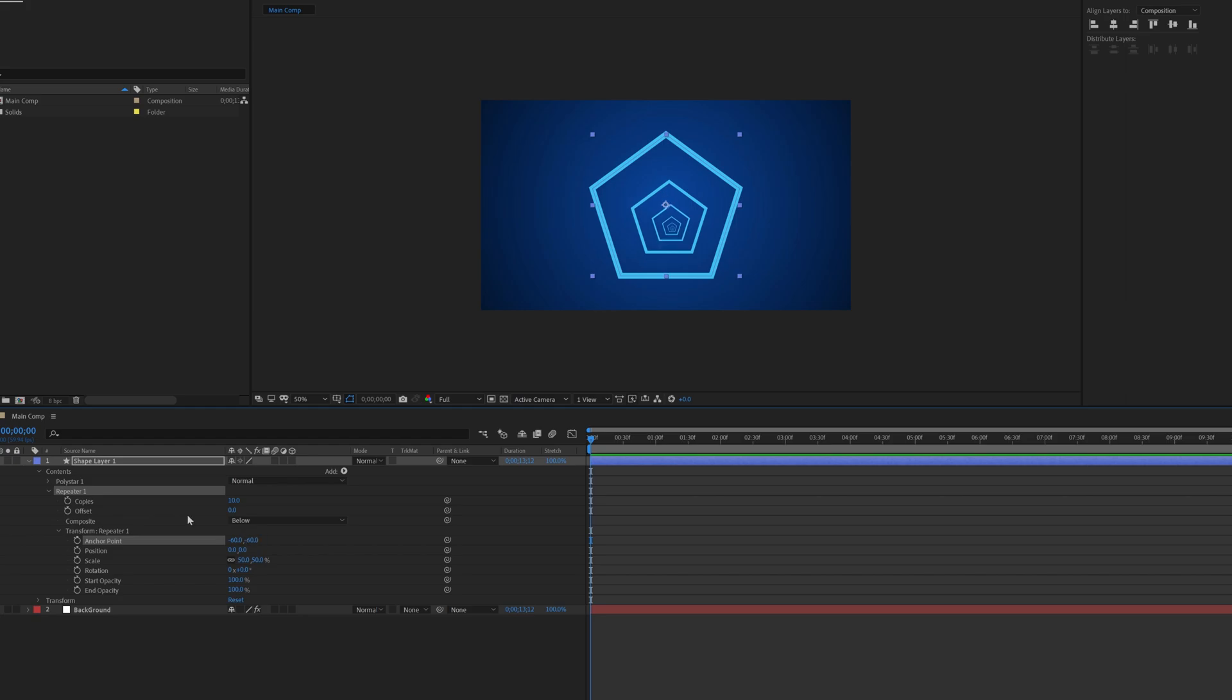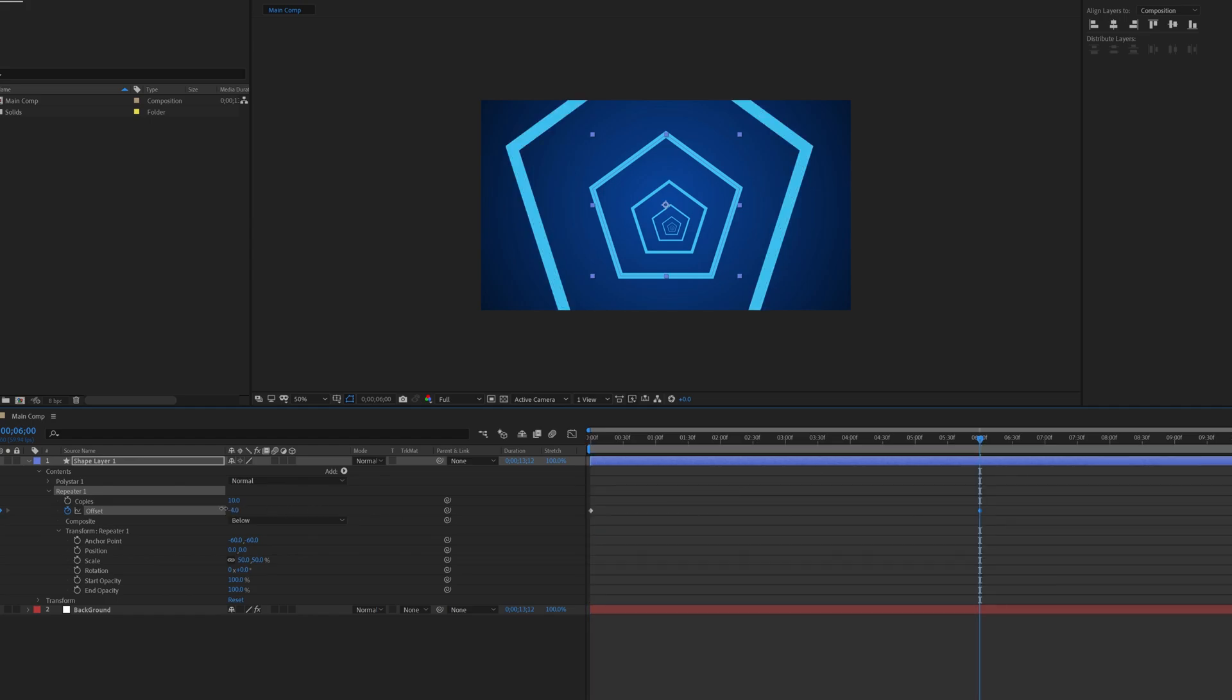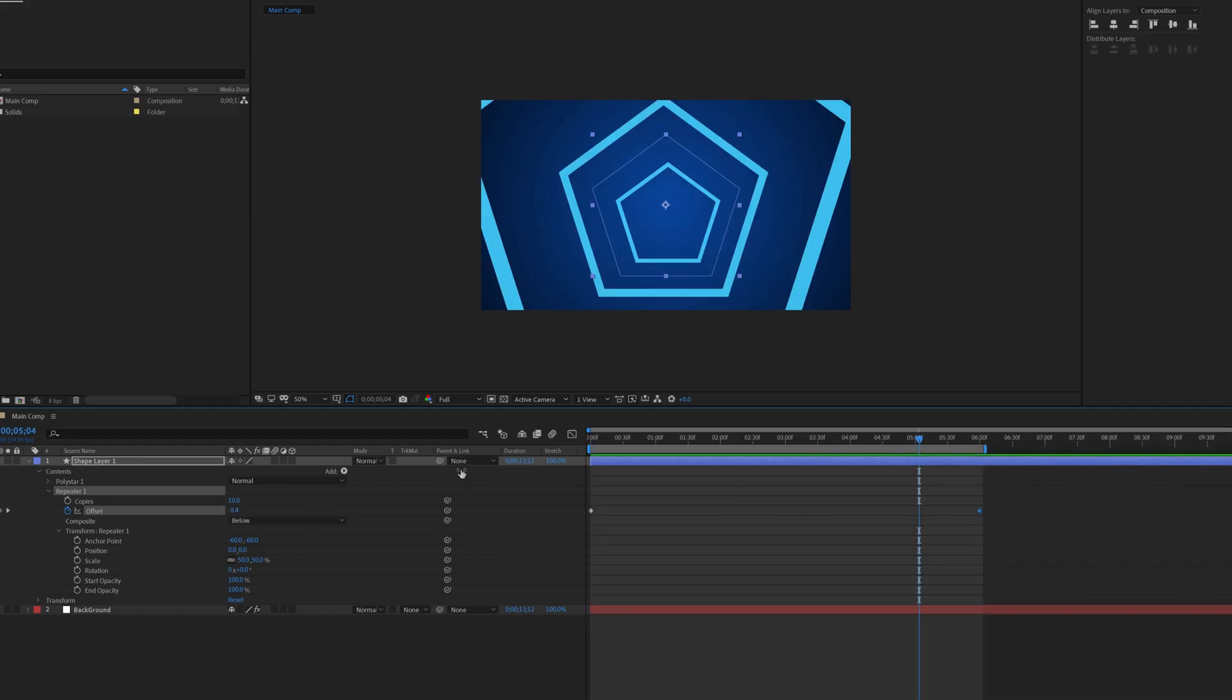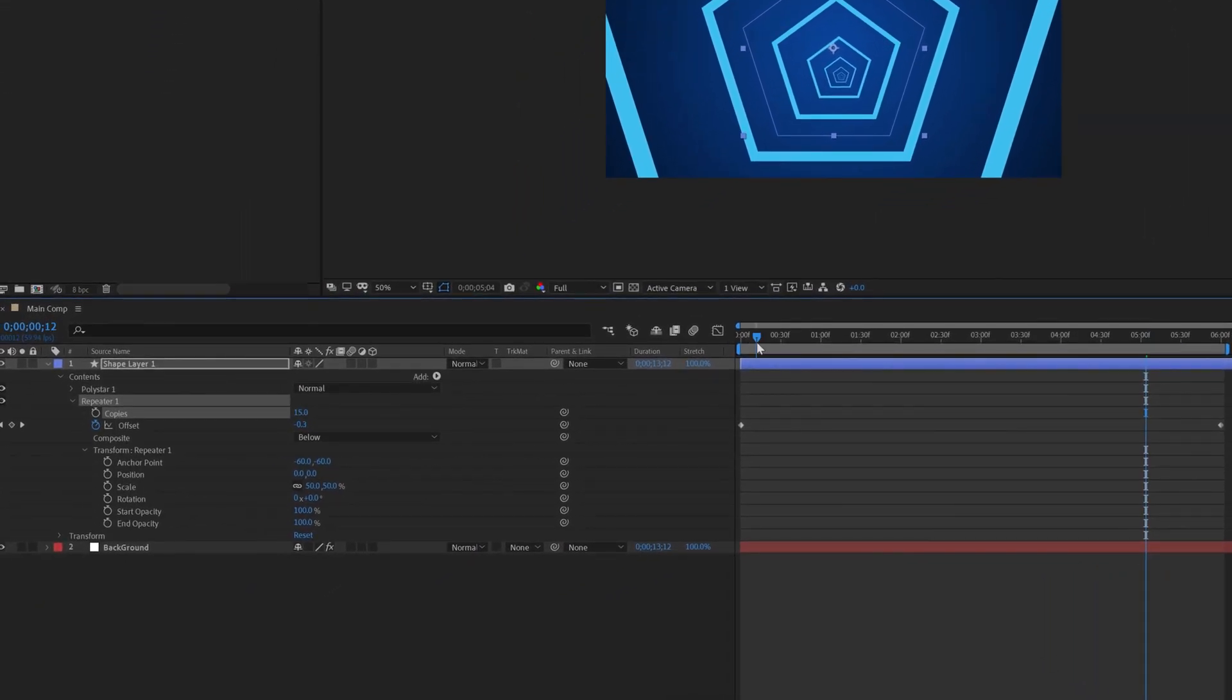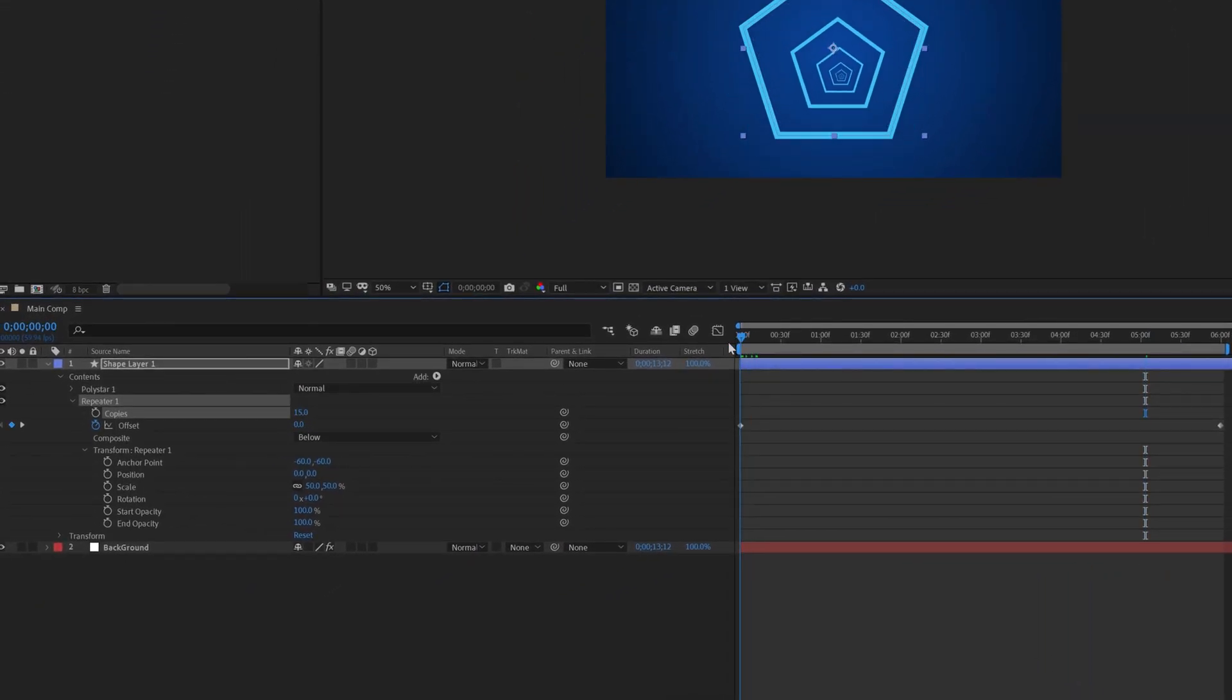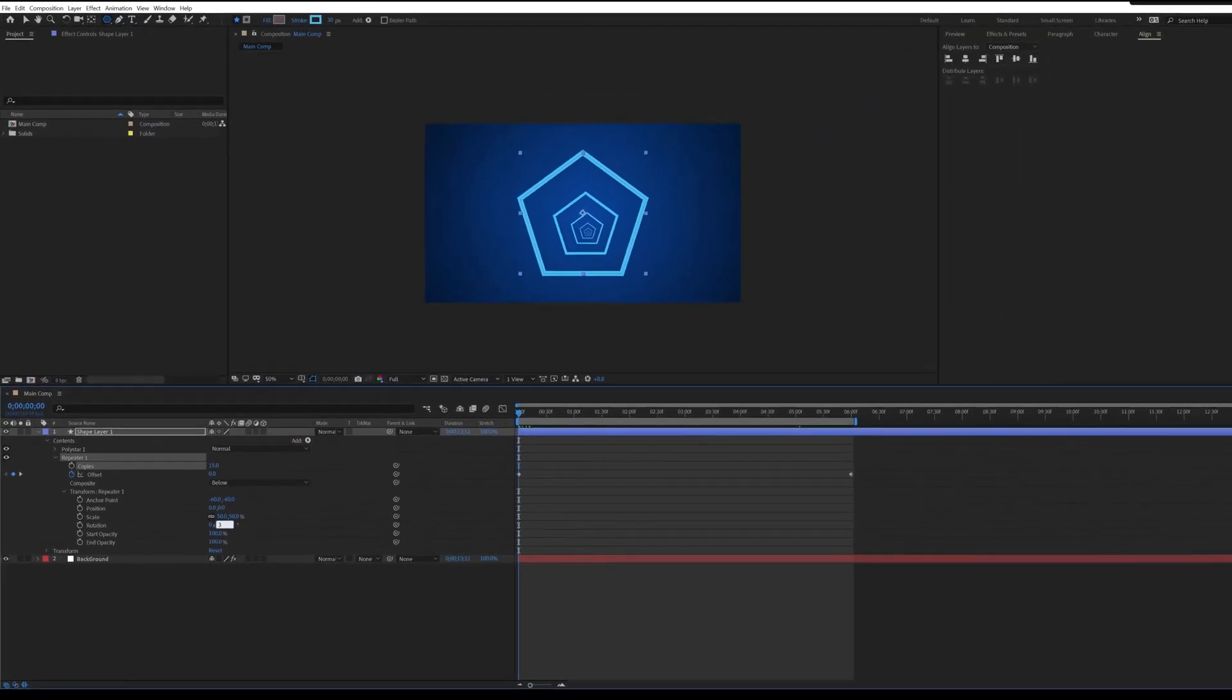Now we are going to animate this shape. Make sure you are in first frame, set a keyframe of offset value. Then move to 6 seconds, change the offset value to minus 10. Change the copies value to 15 for more shapes. For rotation, change the rotation value to 35.